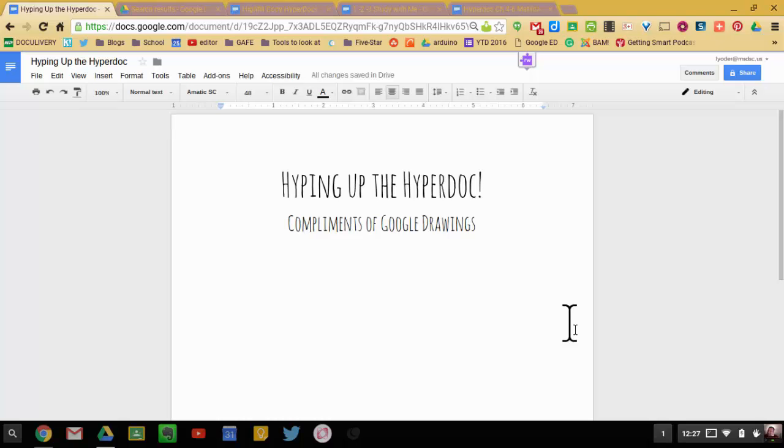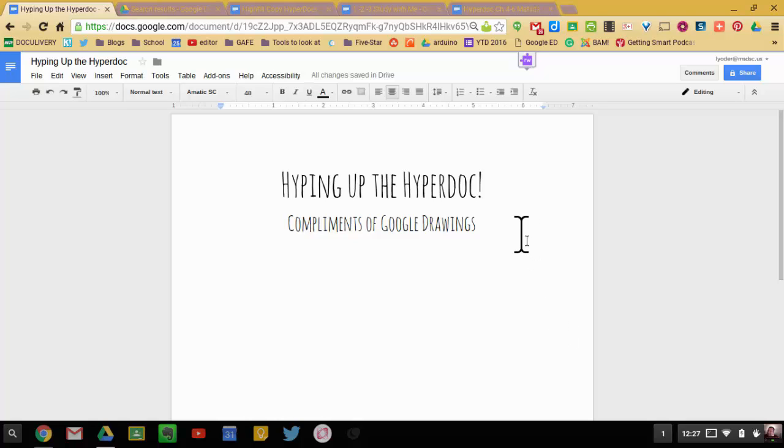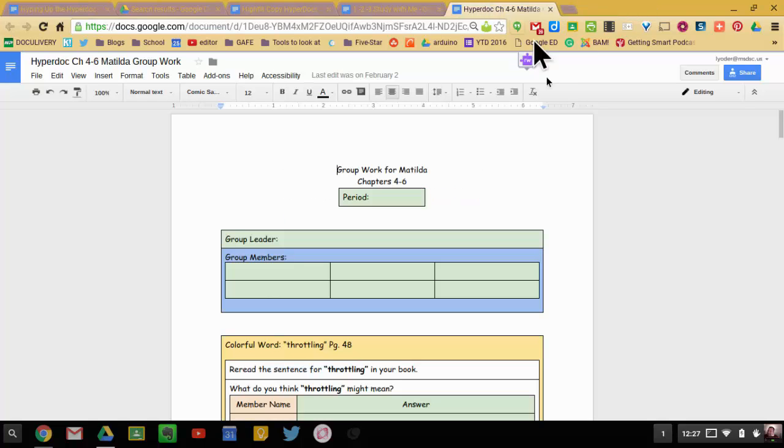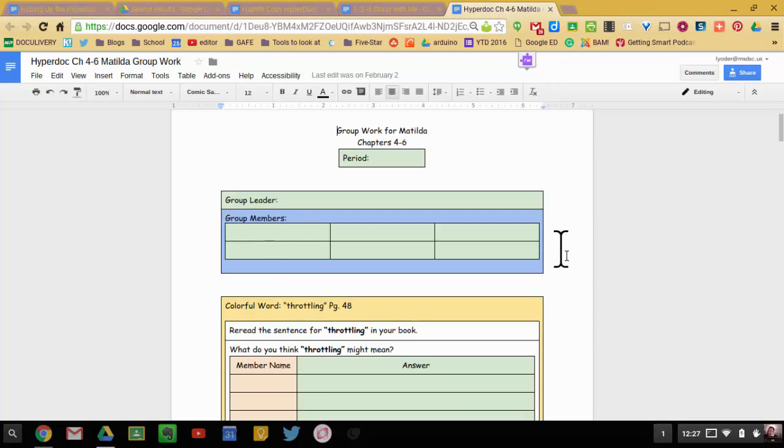All right, in this video we're going to talk about hyping up the HyperDoc. I'll first go quickly through what a HyperDoc is. There's a lot of different definitions. Basically, you take a Google Doc and you try and give it some organization, some structure, and you create a collaborative space for students to be able to share their thoughts and ideas.